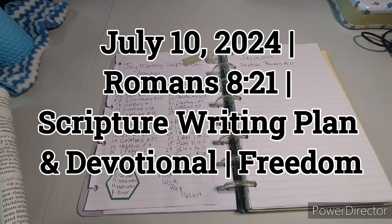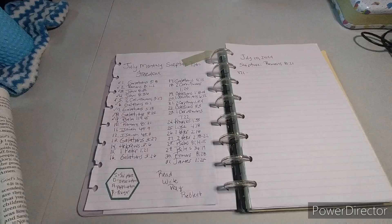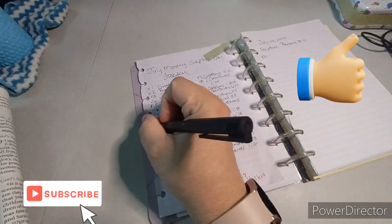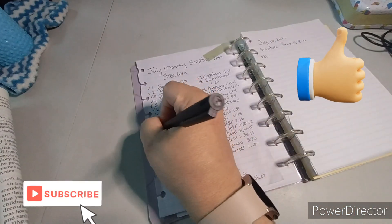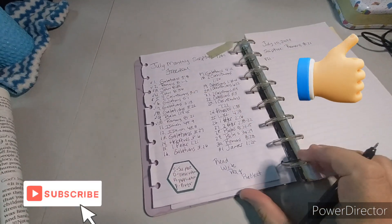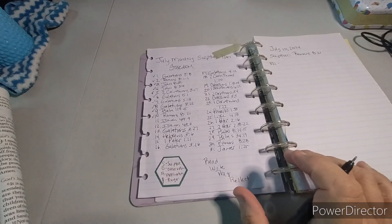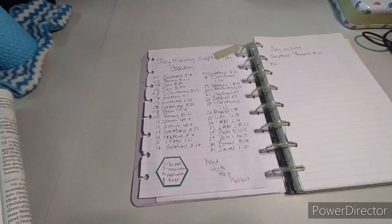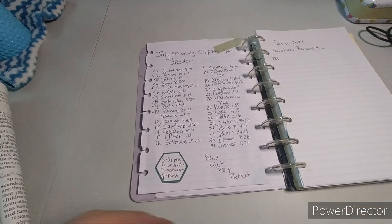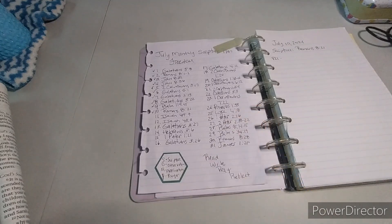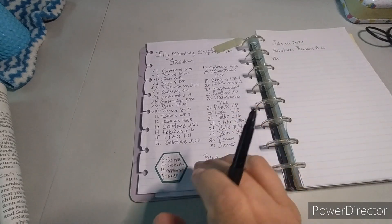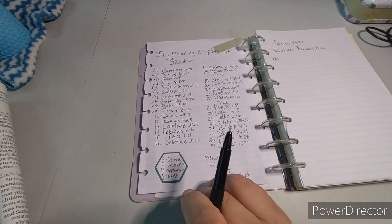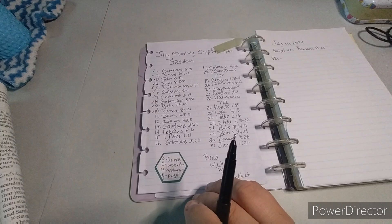Welcome to my channel Planet with Maserati. I'm going to be doing the daily scripture writing for July 10th, which I'm going to go ahead and mark off, and that is Romans 8:21. So before I begin, welcome! Please subscribe, hit that post notification bell so you don't miss out on any new videos. If you could give it a big thumbs up, leave a comment, and share the video, that'd be greatly appreciated.